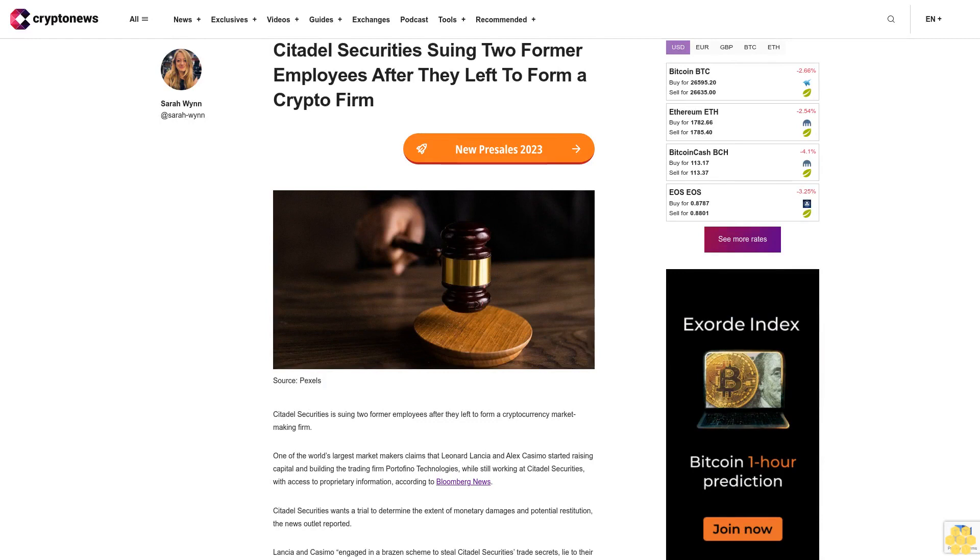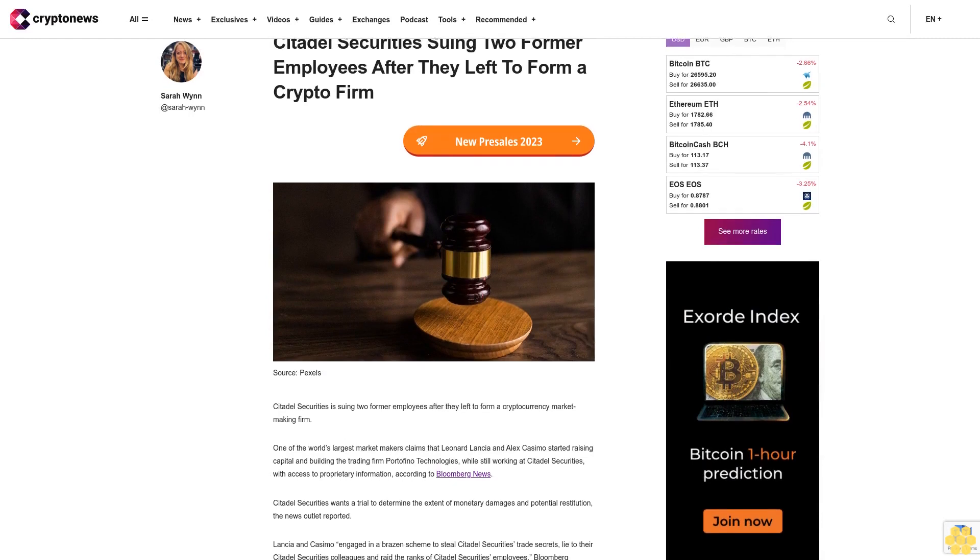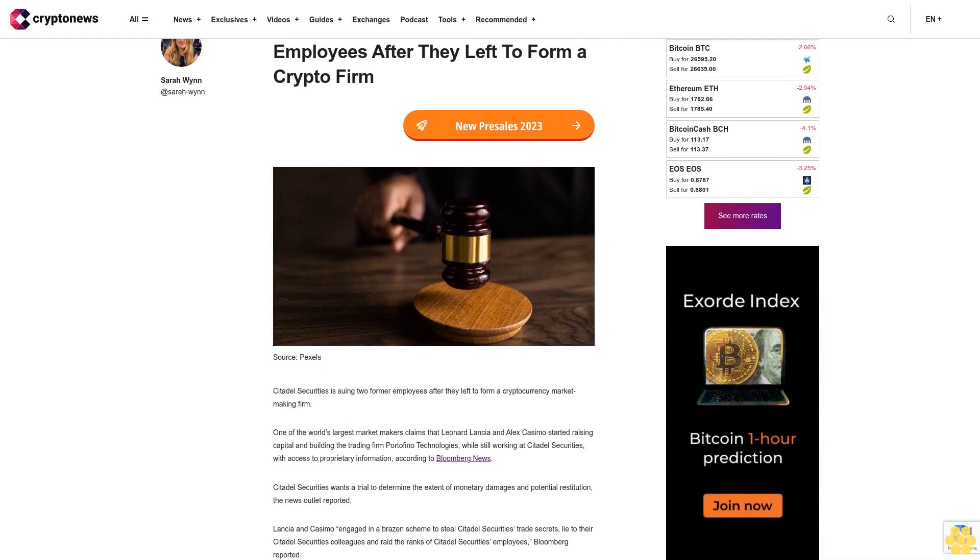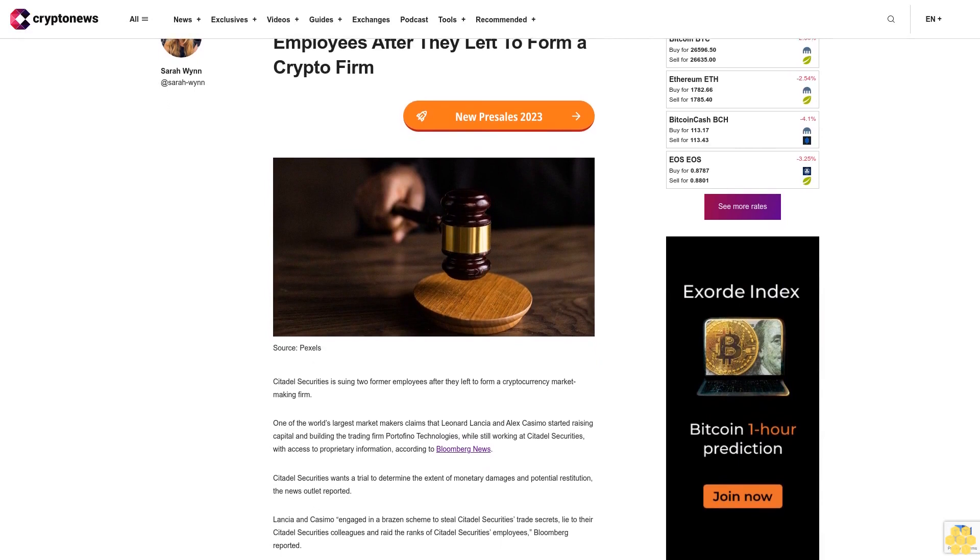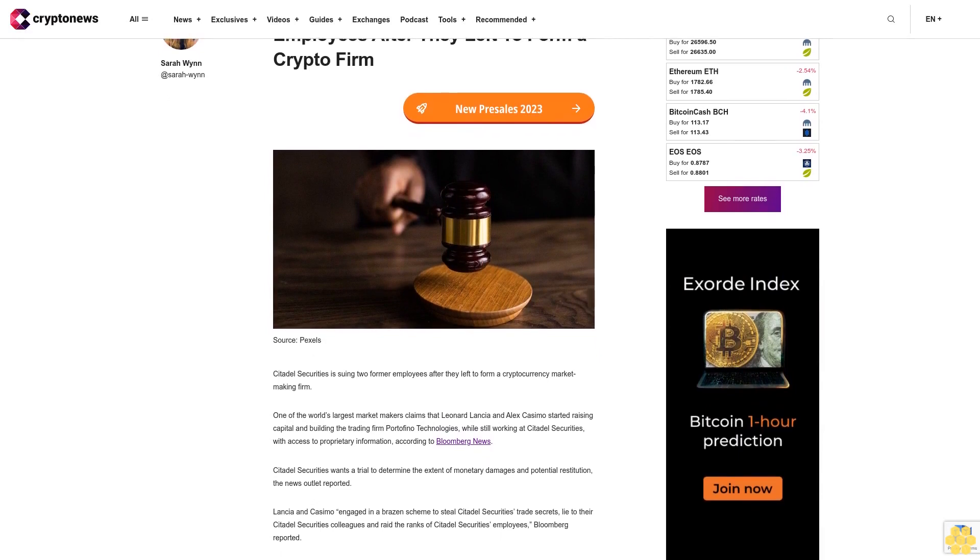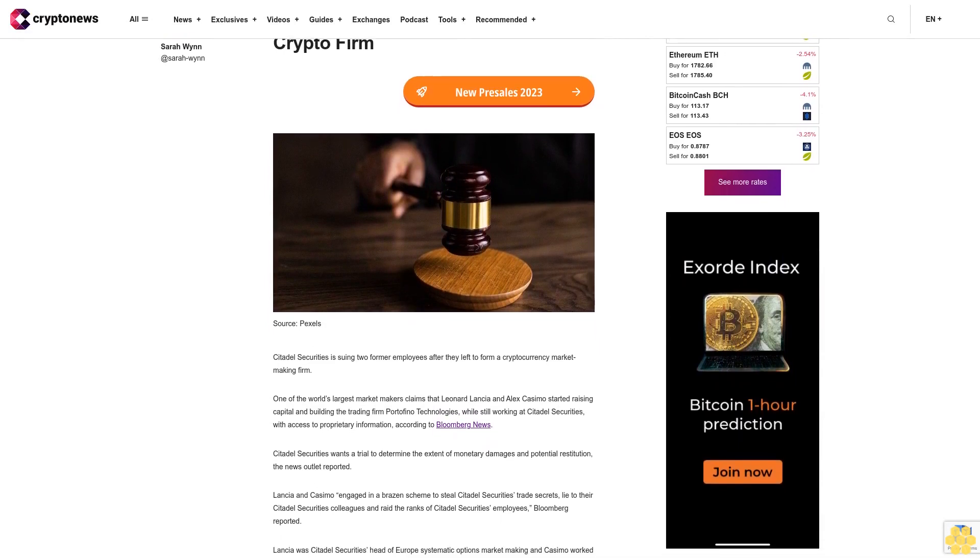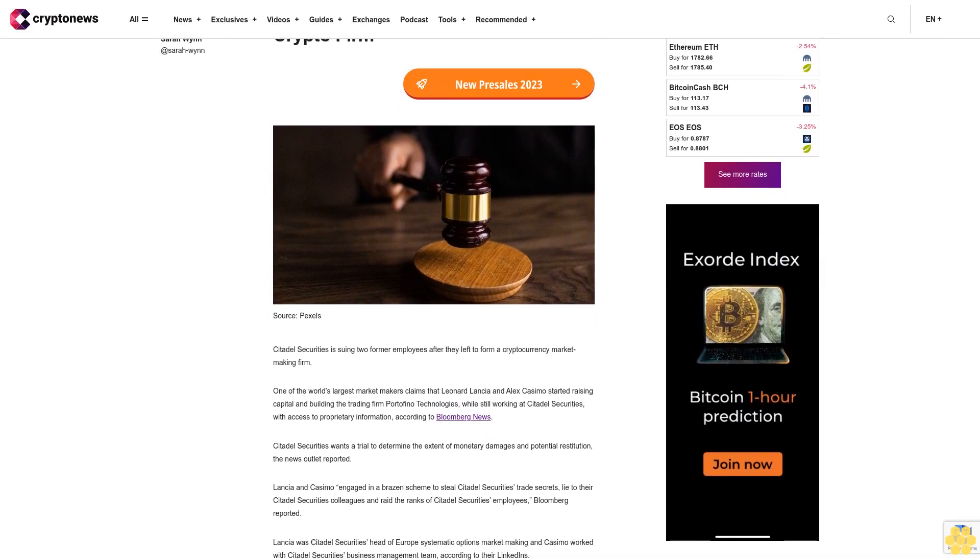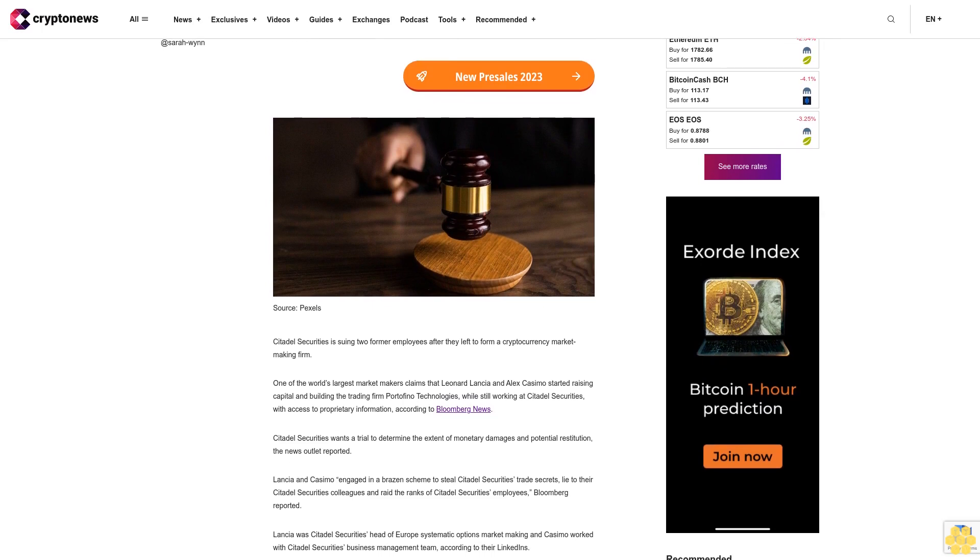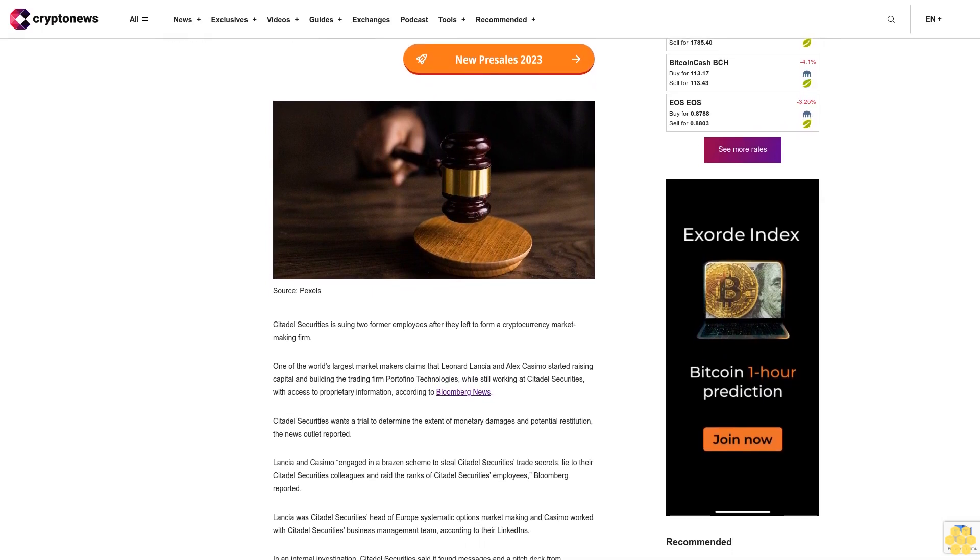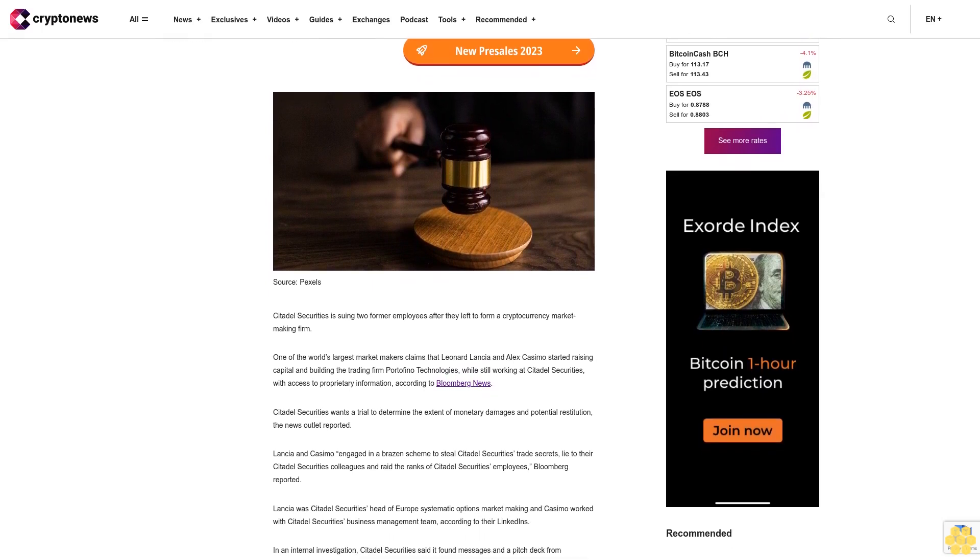Citadel Securities is suing two former employees after they left to form a cryptocurrency market making firm. One of the world's largest market makers claims that